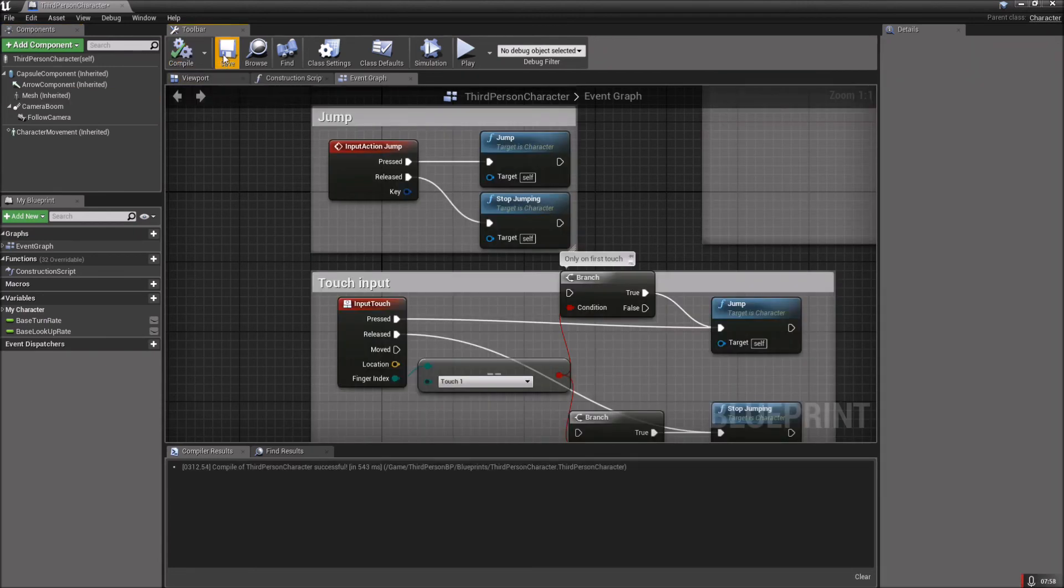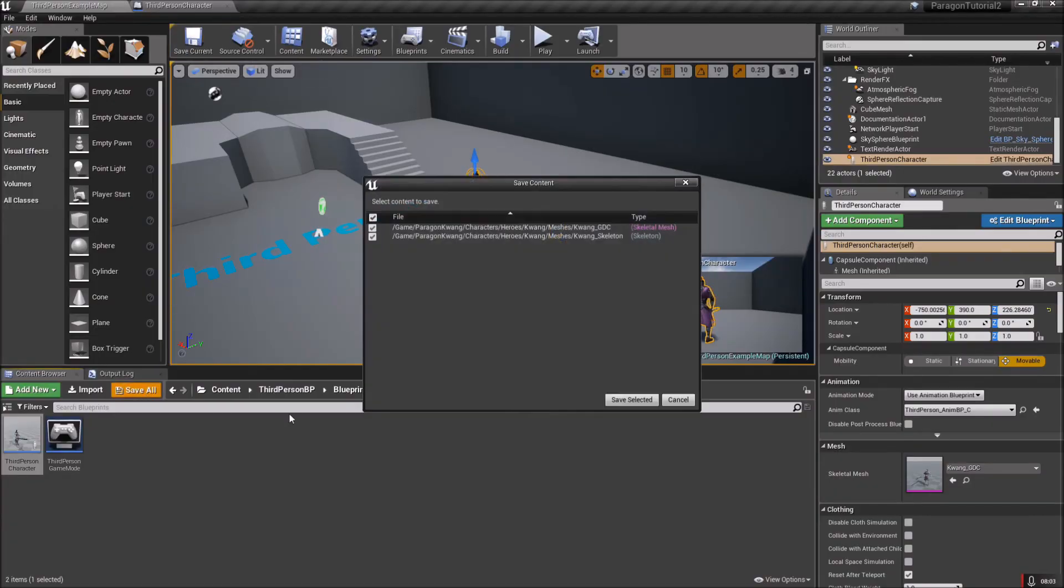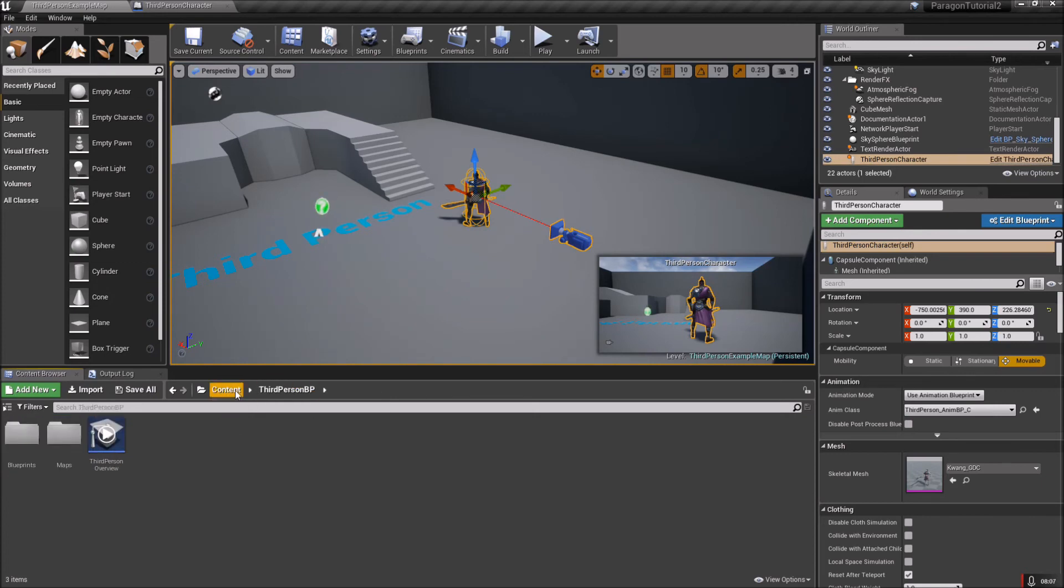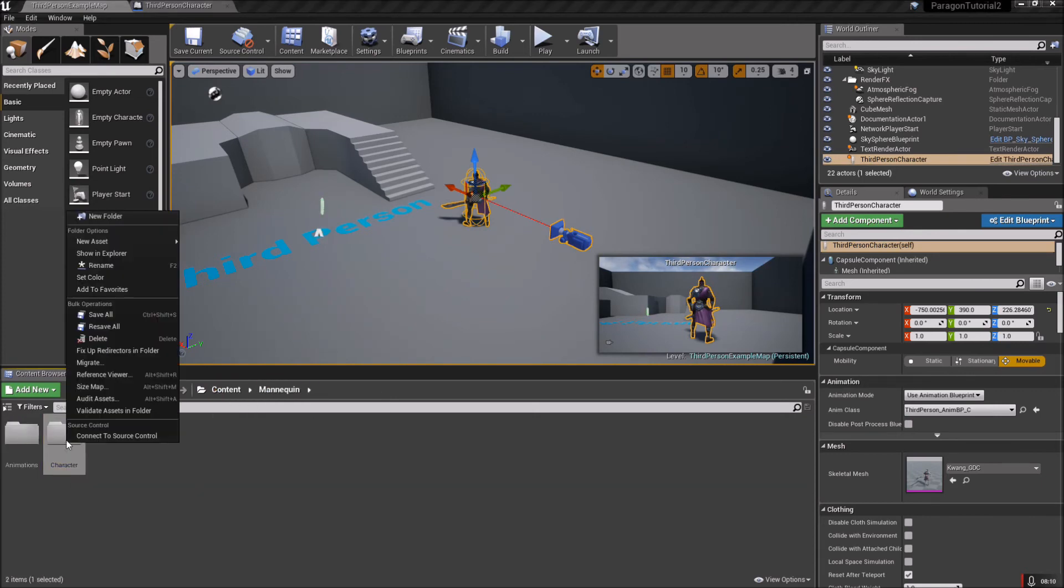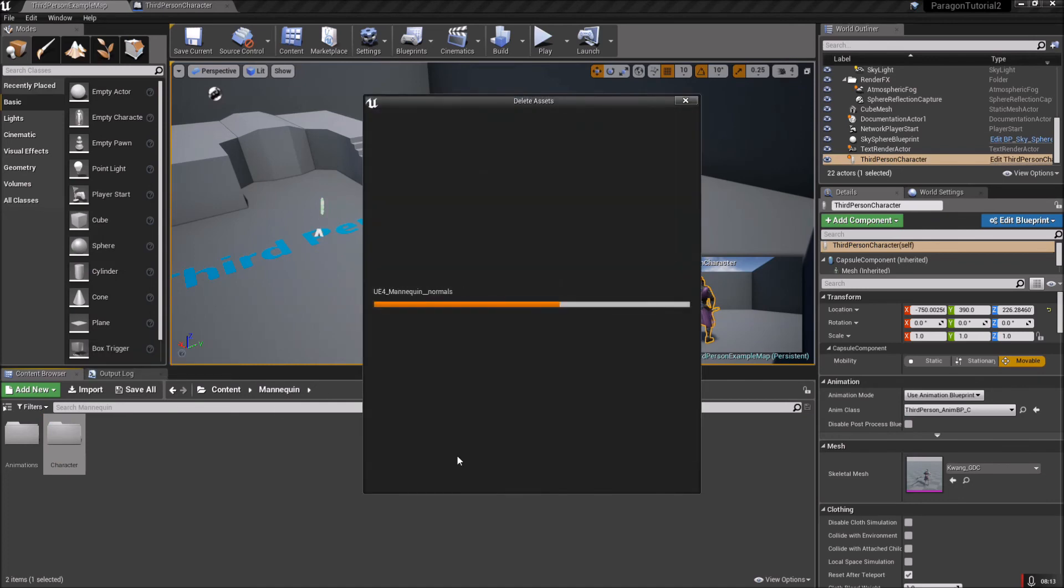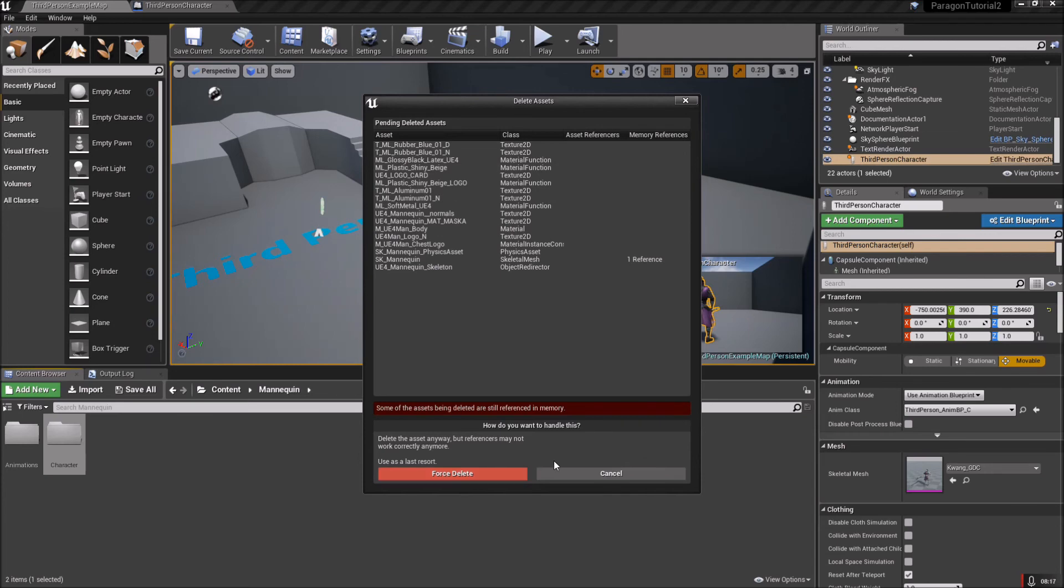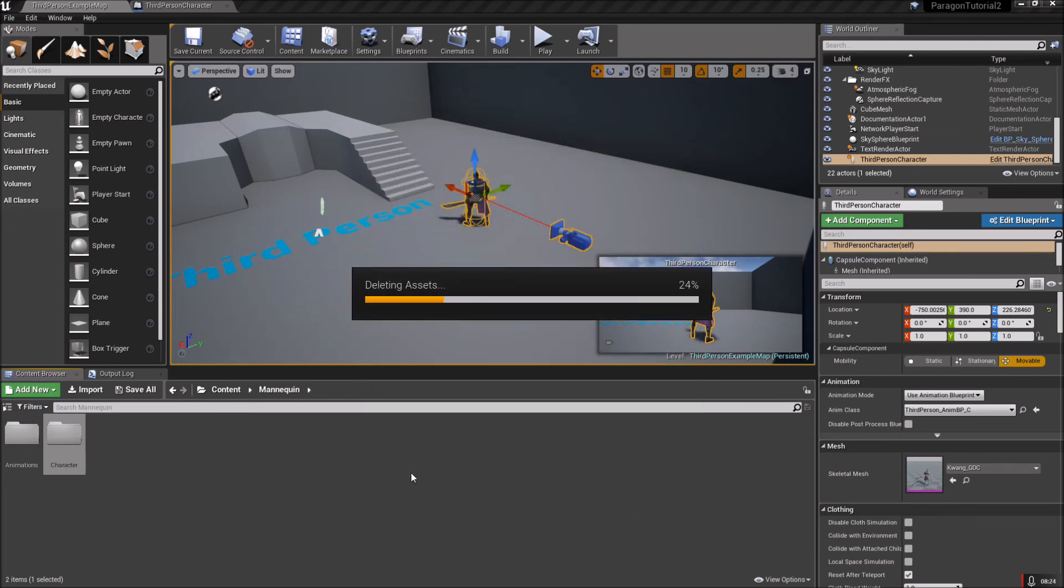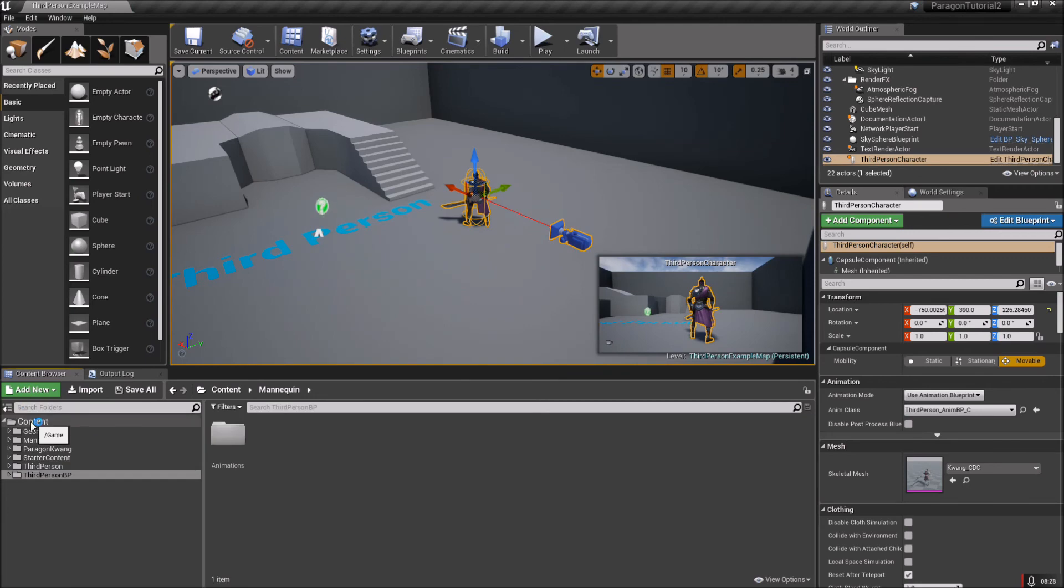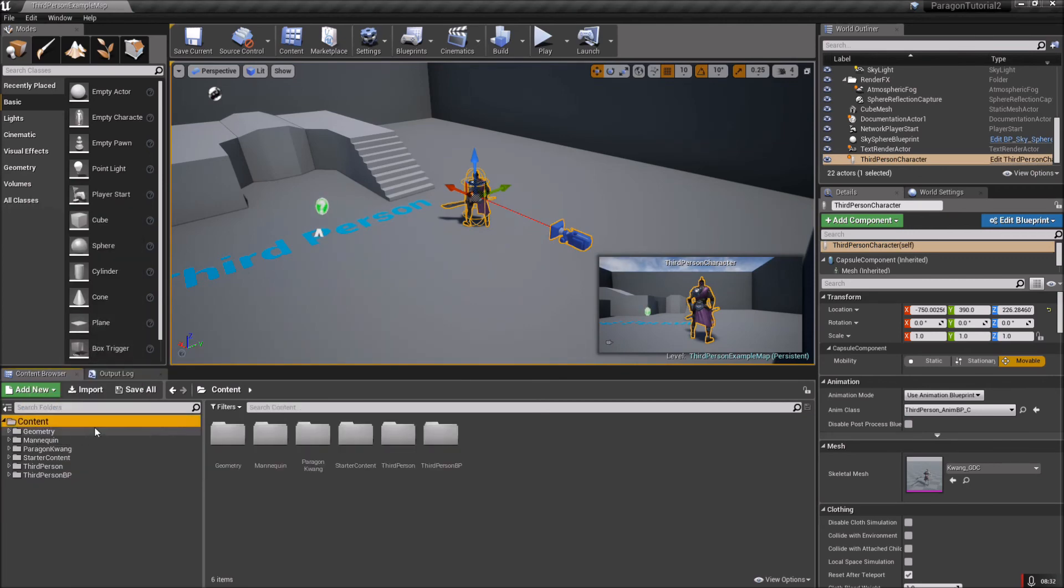We'll do a Save All. Now we can go back to Mannequin Character, and if you want you can delete all that. You shouldn't have any more - oh, the references are the materials and whatnot that are already in that folder, so you can just force delete those. Then open this up and make sure you fix up redirectors. Hit Save All just to be sure.